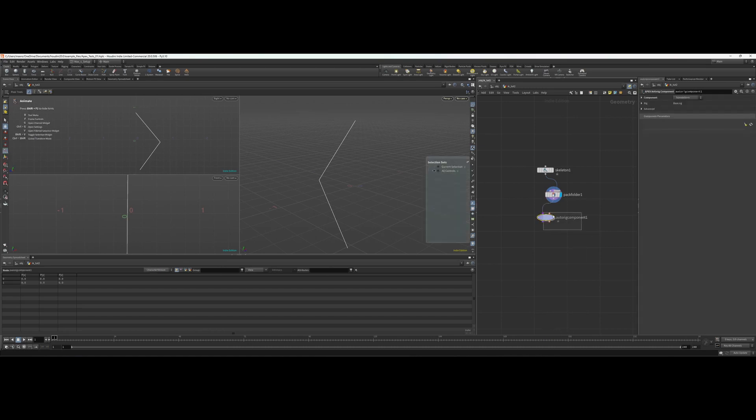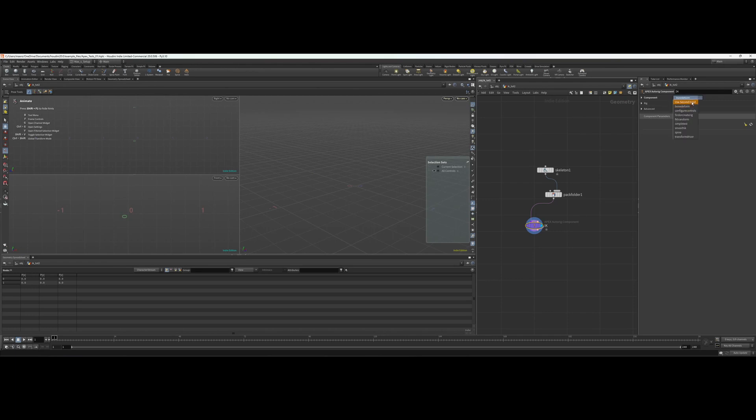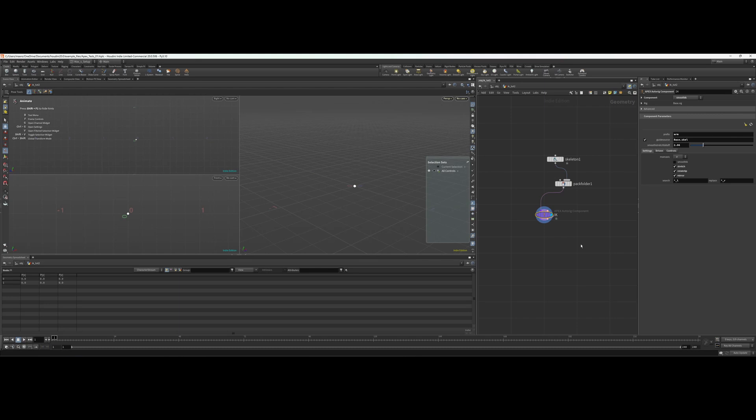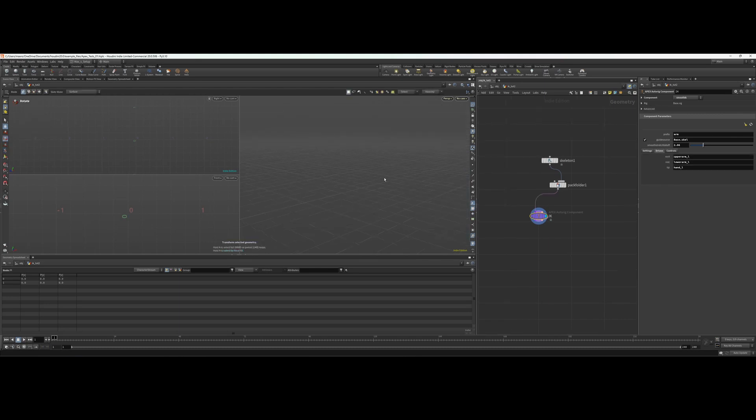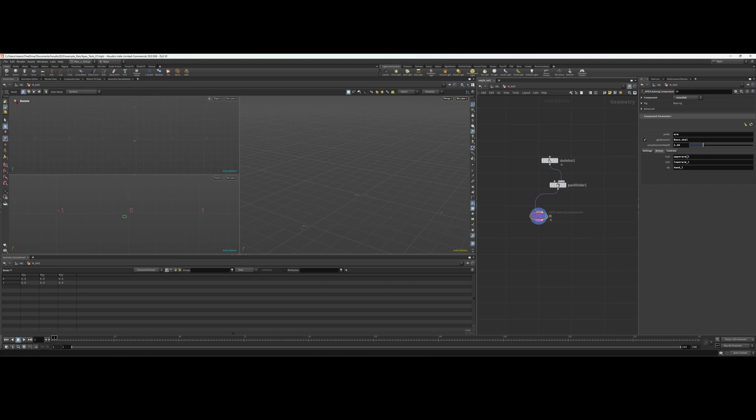Let's call this IK. We'll select smooth IK from the component list. Now if you go into the driven section, what we have to put in here are the actual names of the joints that need to be driven.